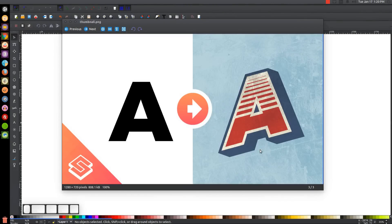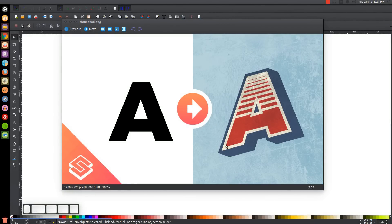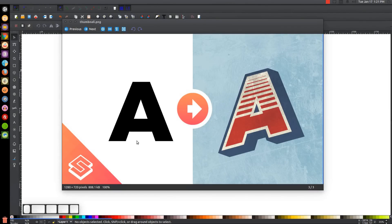This is Nick with LogosByNick.com and in today's tutorial I'll be demonstrating how you can create this retro style text using Inkscape. At any point you can look at the bottom left of my screen to see which mouse clicks and keystrokes I'm using. Before we get started, you'll need to download a font called Montserrat Ultra Bold — I'll have a link in the description. Install it before opening Inkscape, as installing it while Inkscape is open won't register and you'll have to restart.